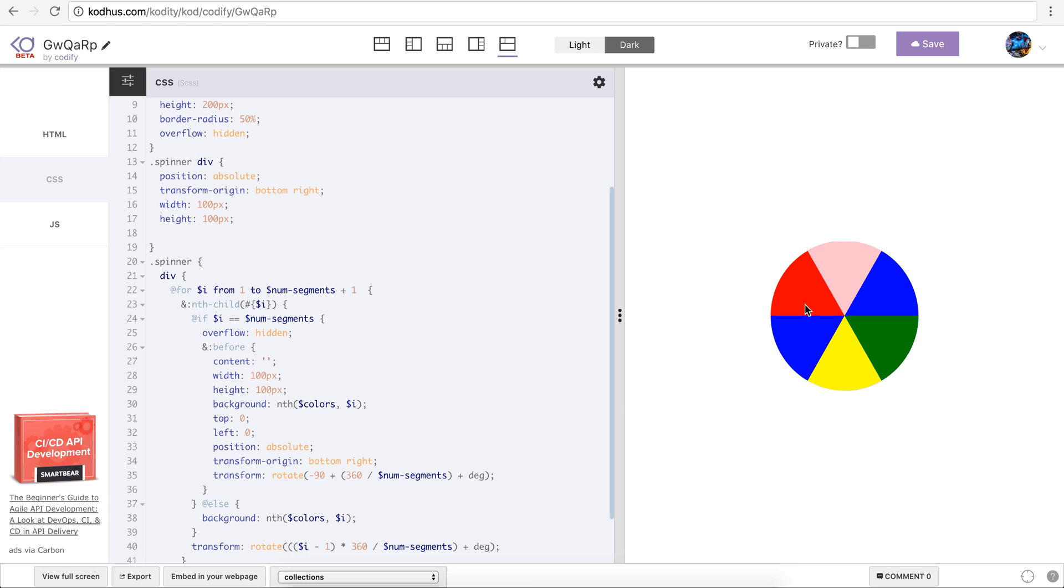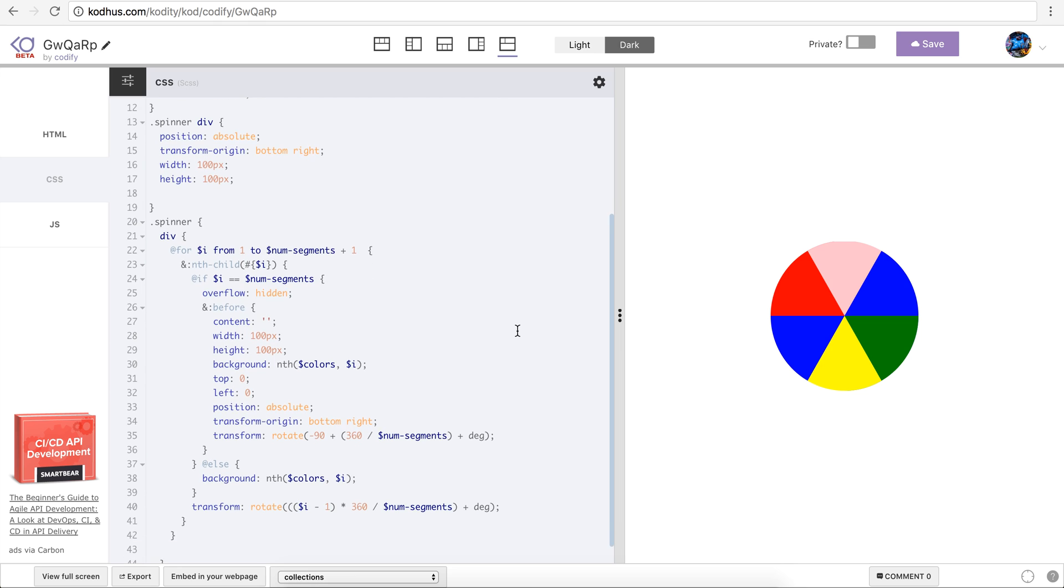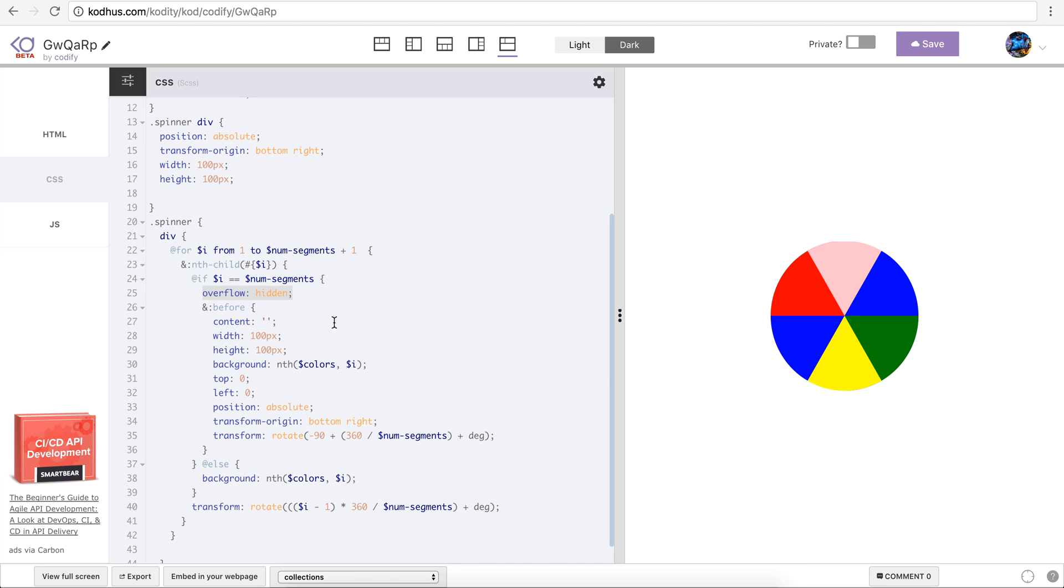Now to compensate for that I basically removed the color on the last one and then used pseudo element before. As you can see here I'm checking if i, or the div that I'm selecting is the last div, so it has the number of segments, last one which is six, I basically select the overflow hidden.